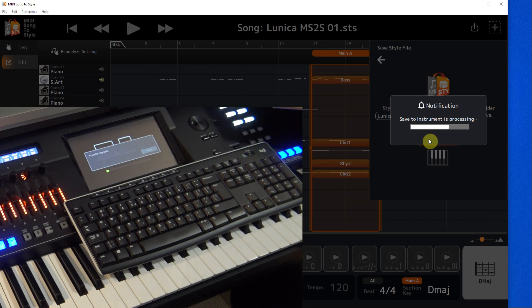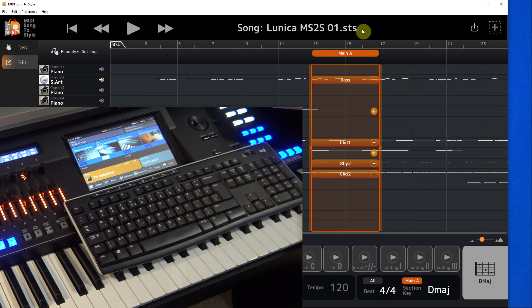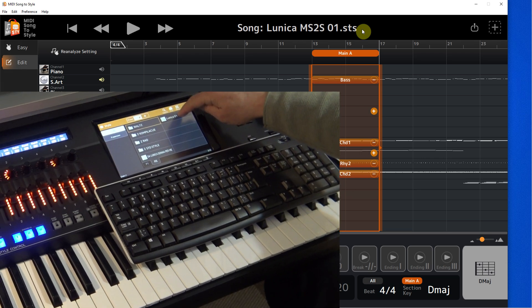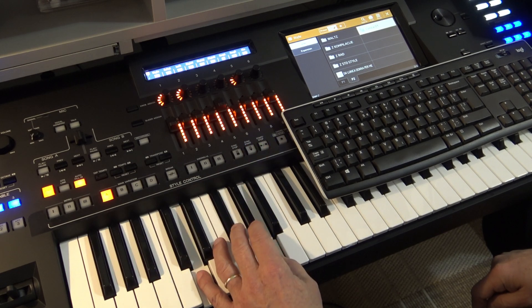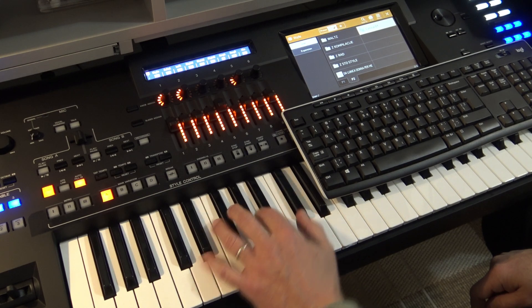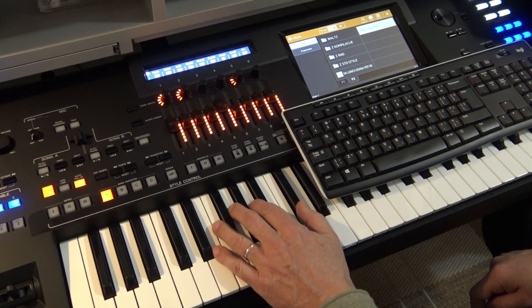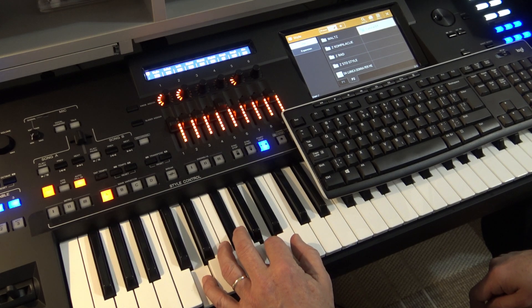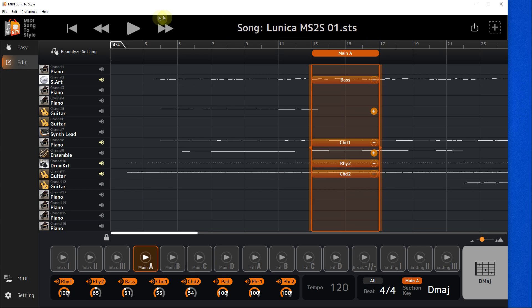I switch the style to the keyboard and let's listen to how it sounds. I continue to work on the other parts of the style.